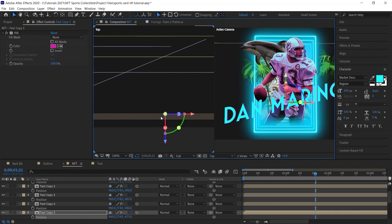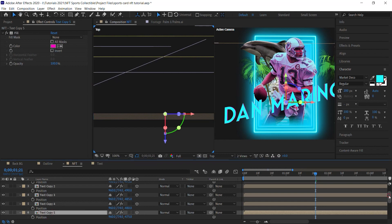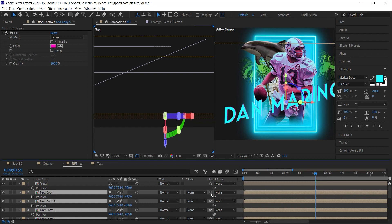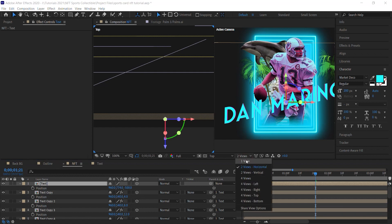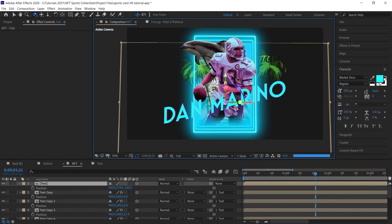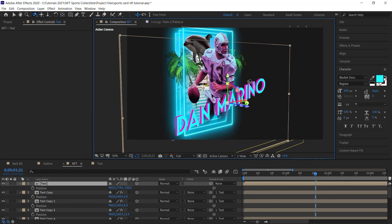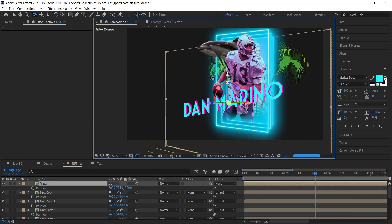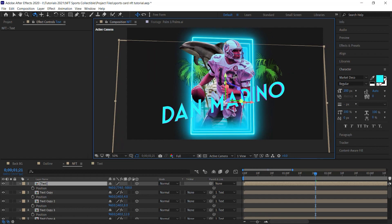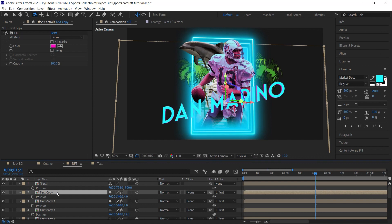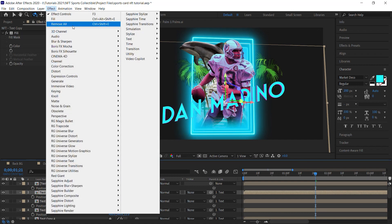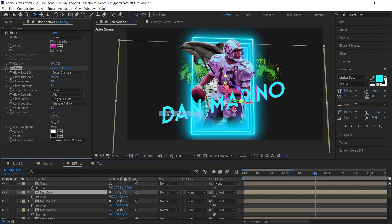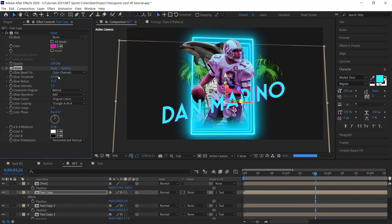Zooming in from the top you can see all the different copies. Select them and use the pickwhip to parent them to the main text. Switch back to one view and orbit to see it — it looks 3D even though we're faking it. For the very first copy, add a Glow effect via Stylize > Glow and bump the radius up to 75.